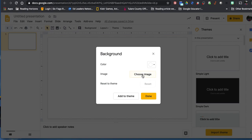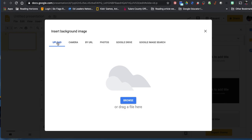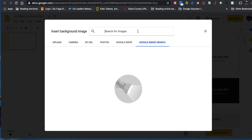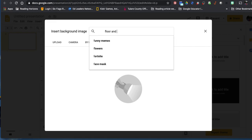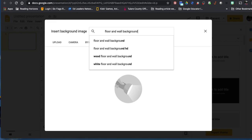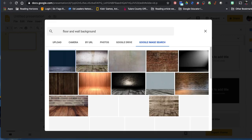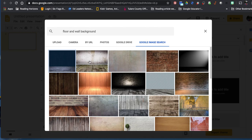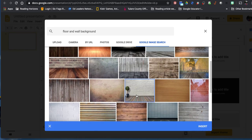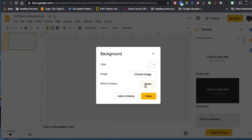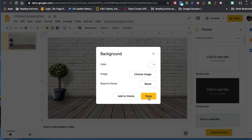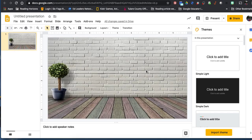Hit Background, then over here it says Choose Image — select that. Normally you'd go to Upload or Google Drive, but we're going to come over to Google Image Search and search 'floor and wall background.' That's the magic search — floor and wall — because you want to create a room space. Look through the results, find one you like, insert it, and hit Done. This just became my office space.